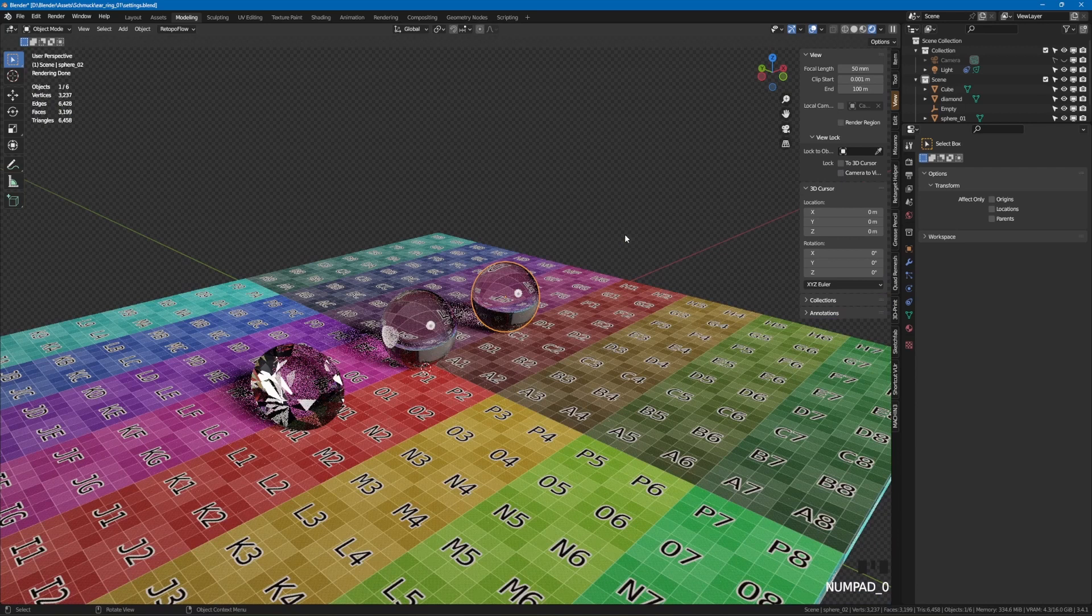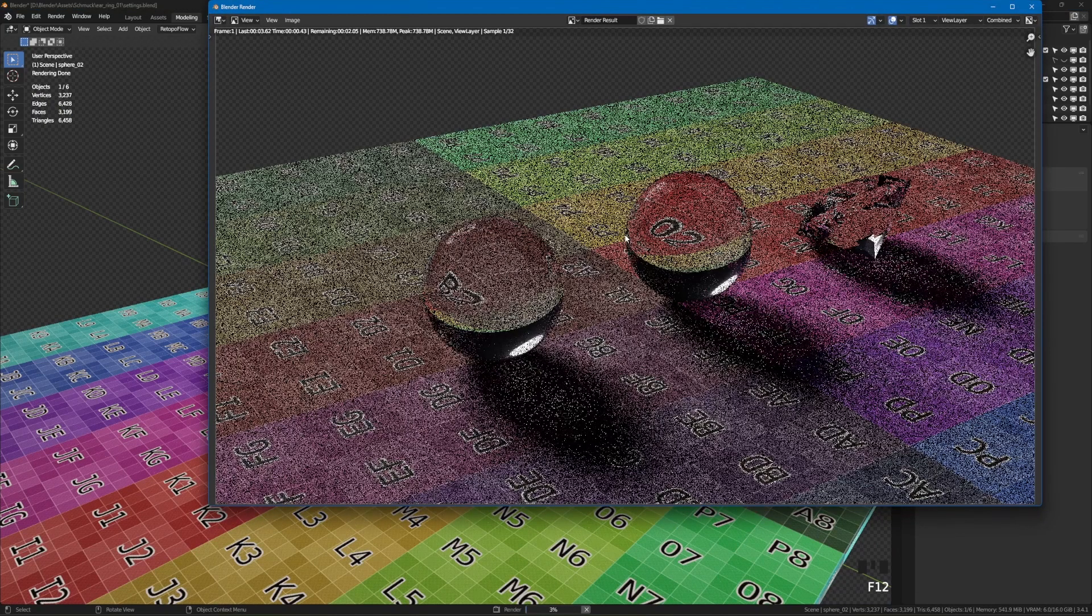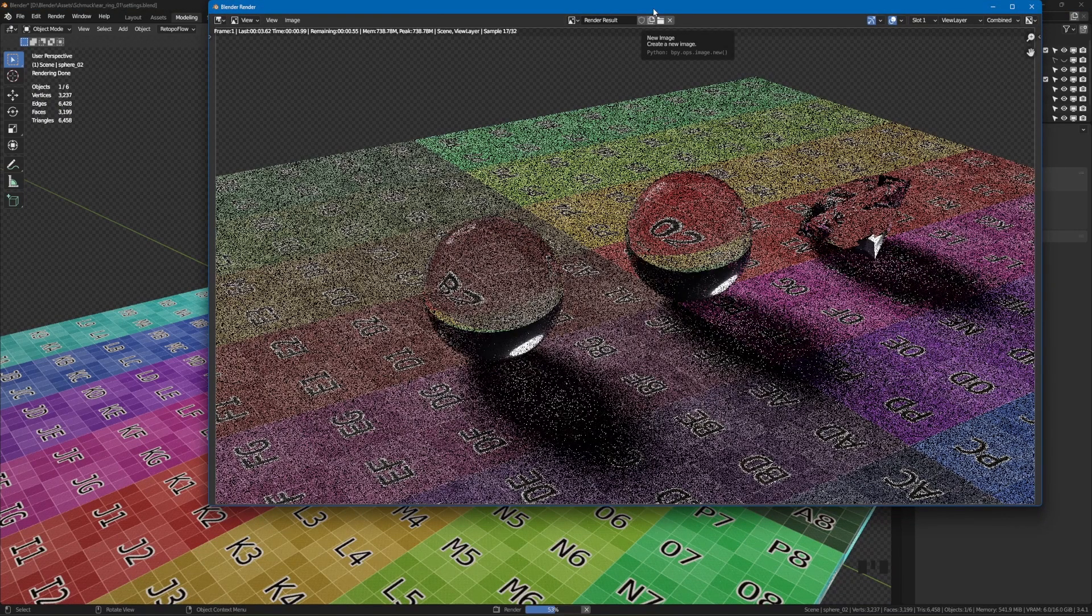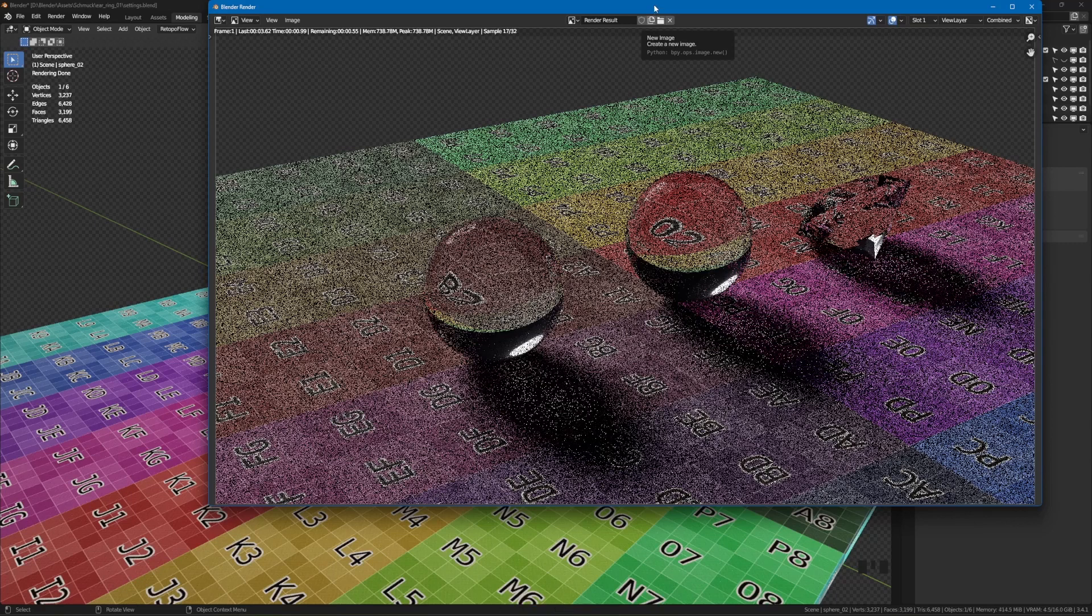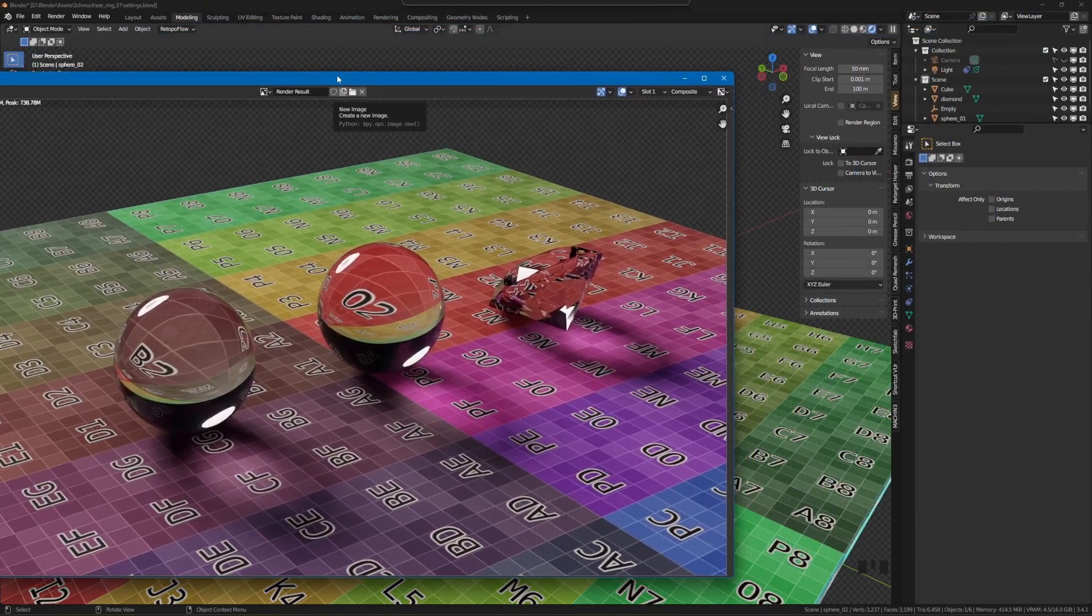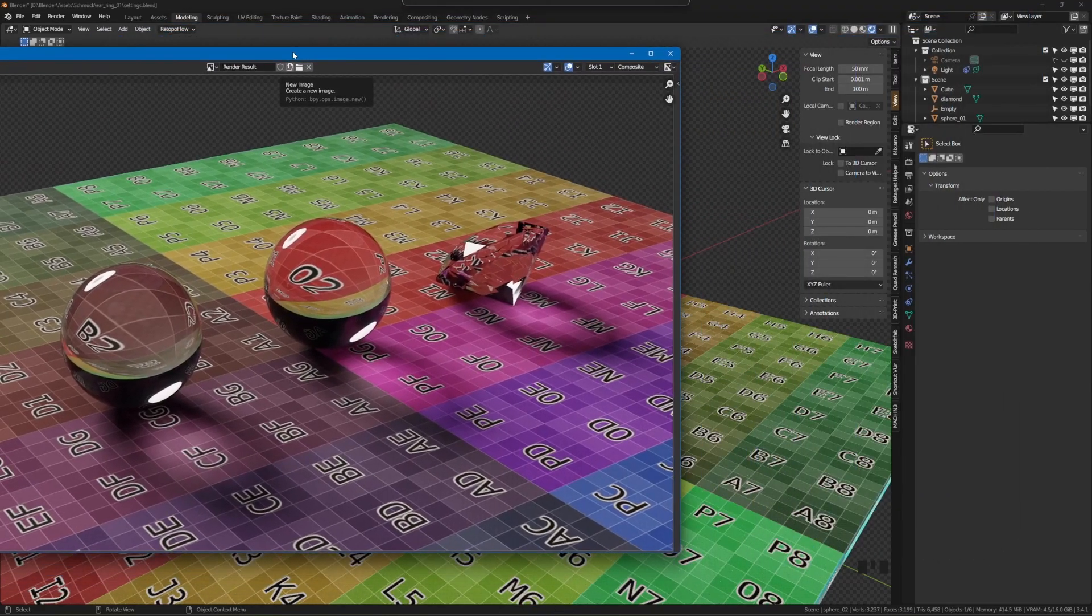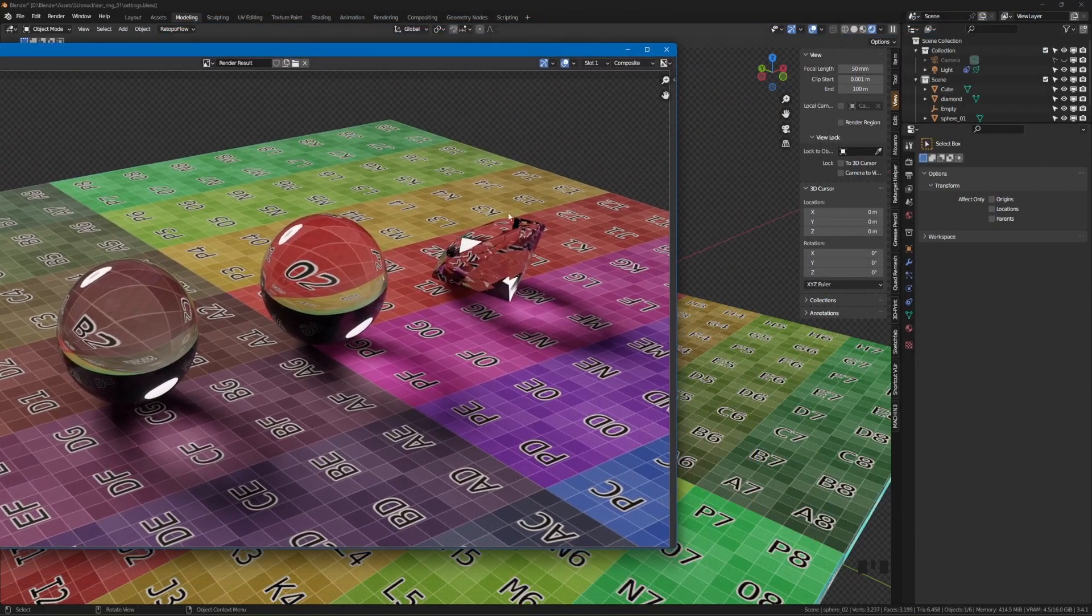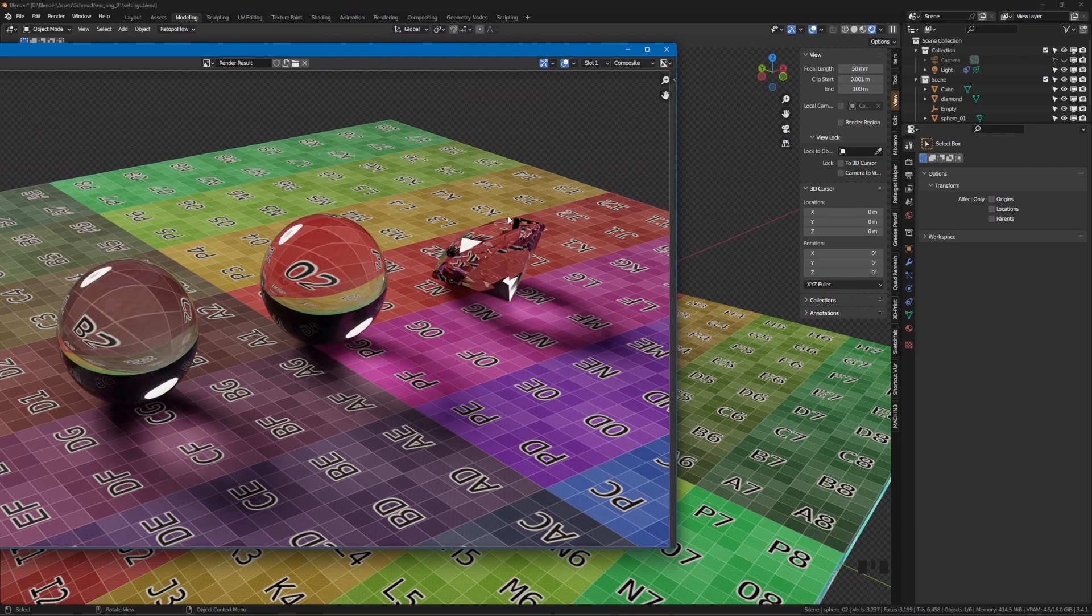After I have set the render output again, we will finally look at the render settings. Let's start with the render properties section. Of course, this is only about the settings for cycles. If available, the dedicated GPU should be used.